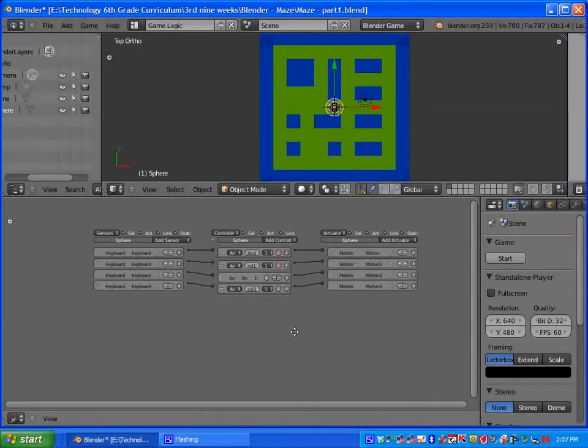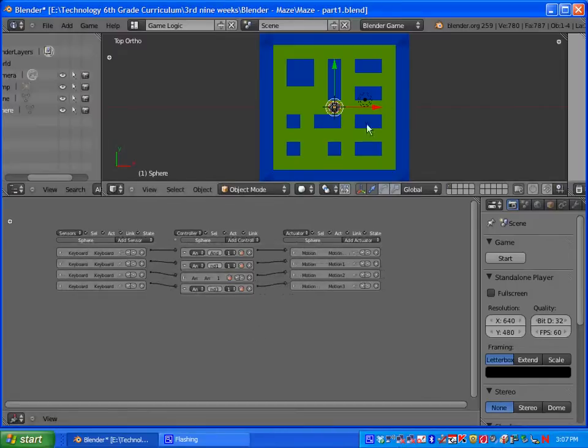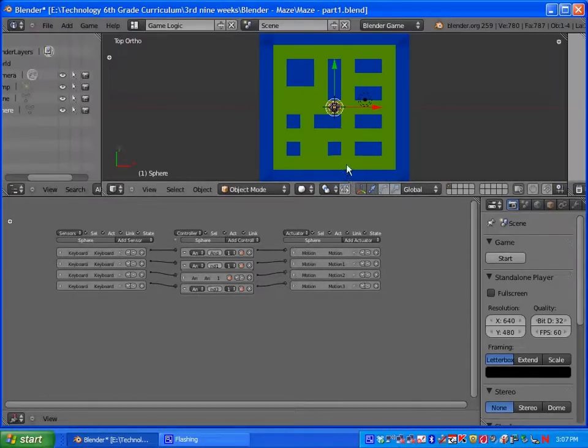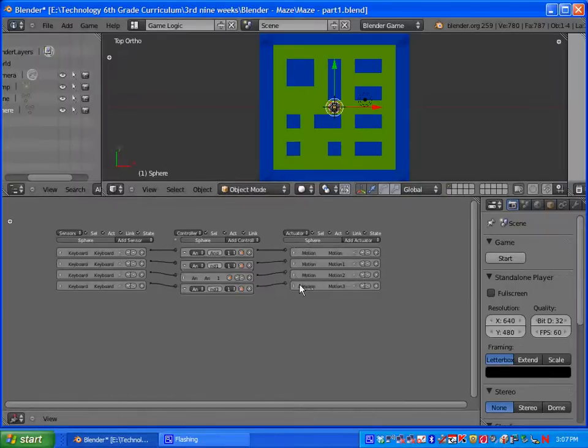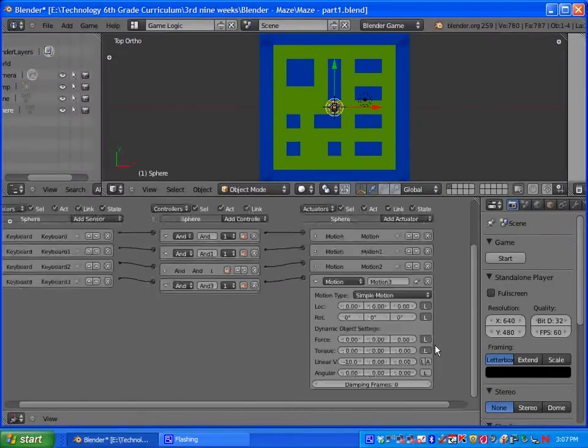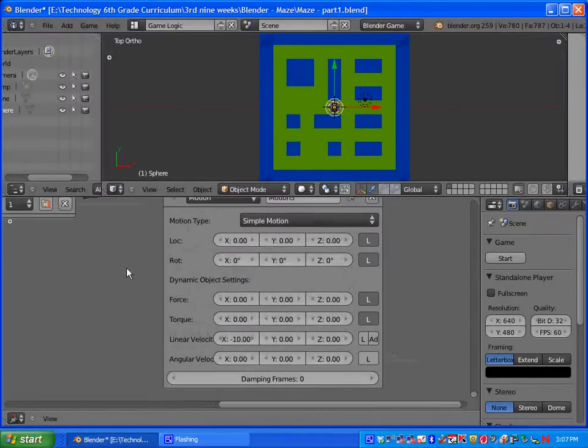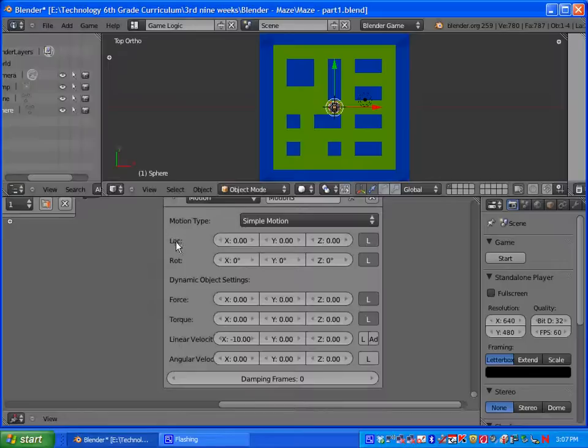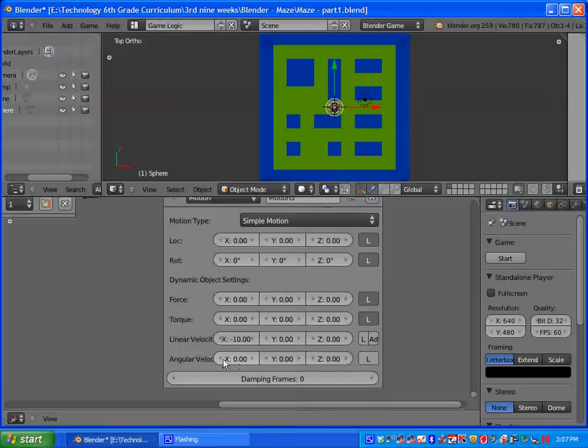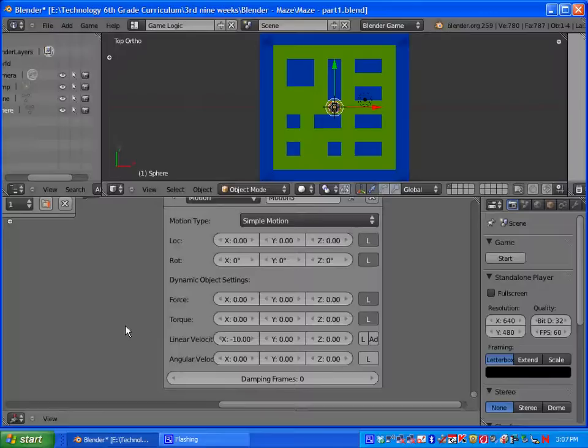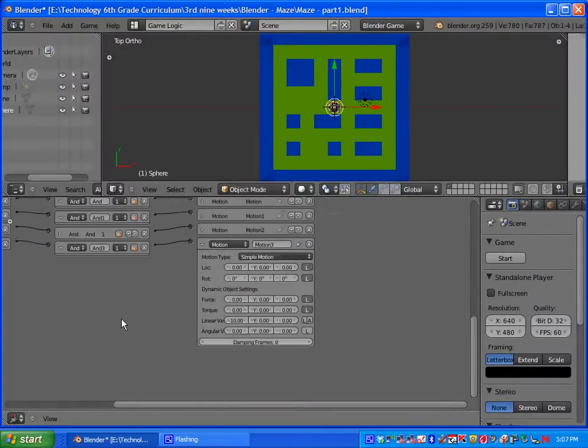Once you have all those set up, you should be able to control your person through the maze. Go ahead and press P, try that out. Some common pitfalls are basically putting it on the wrong motion type. So what these mean: this is like location, this is rotation of an object. Angular velocity, instead of going in a straight line, it will go at an angle. Then you also have force and torque.